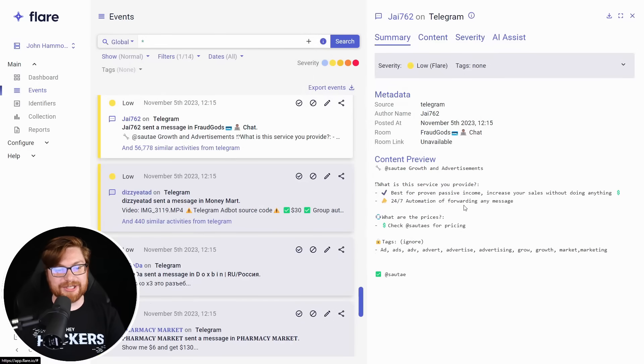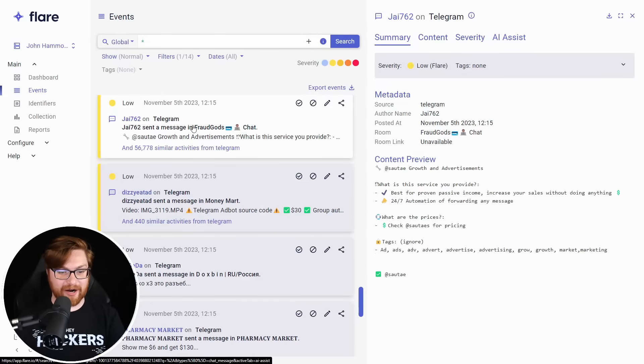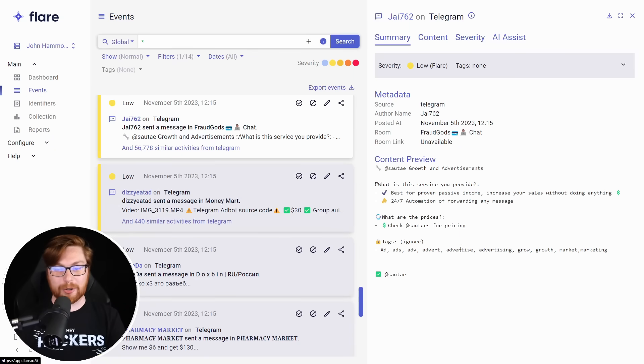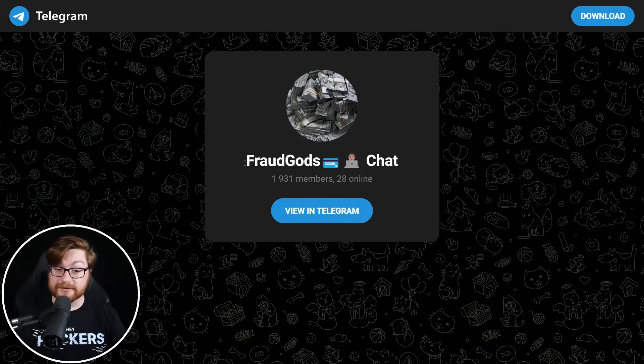Here's some more shenanigans. This is fraud. God's chat. A couple other hits from Money Mart, Pharmacy Market. What is fraud gods? Fraud gods chat.